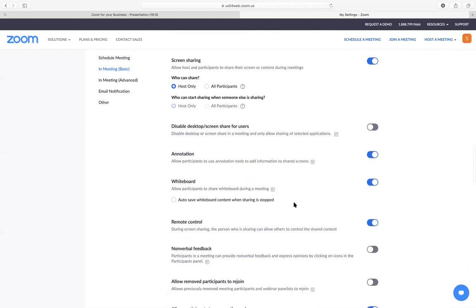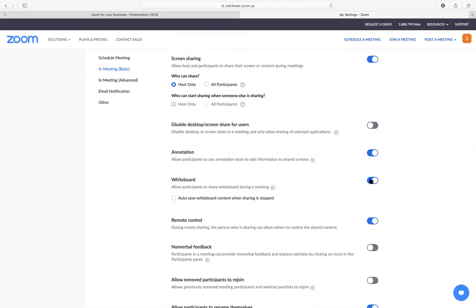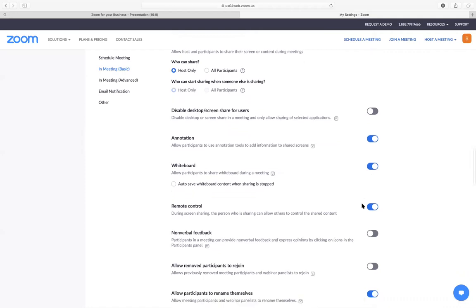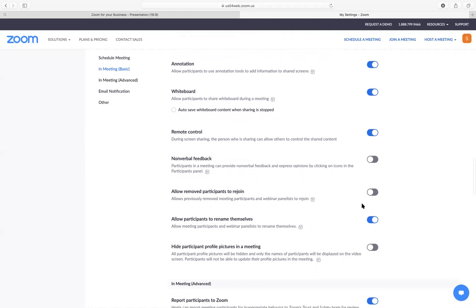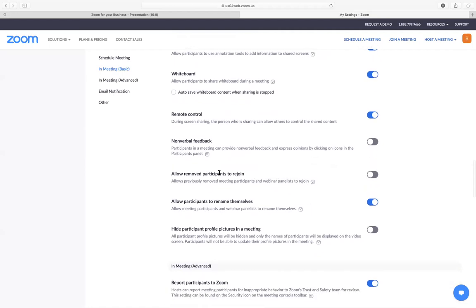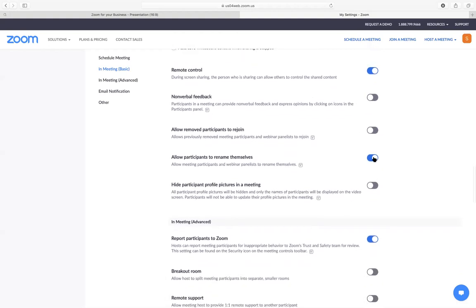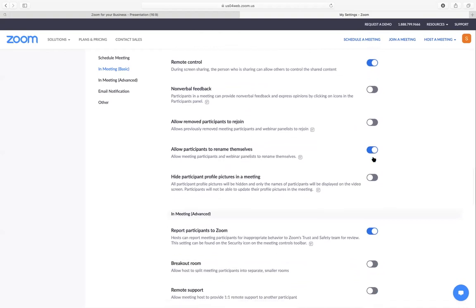Those are going to be the majority of settings you'll use. The whiteboard is really nice if you're doing something like a classroom and you're used to writing on a whiteboard — it gives you that option of writing on an actual whiteboard. Of course, it's going to look a lot like those electronic signatures. It's not going to be the prettiest, so if you're not great with doing electronic signature-style writing, you might not want to use the whiteboard setting. You can also allow a removed participant to rejoin, and they can rename themselves if they want to change their name.